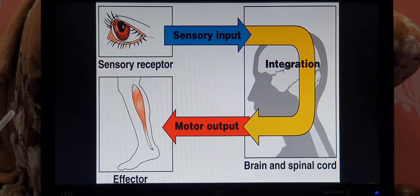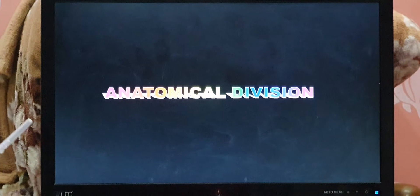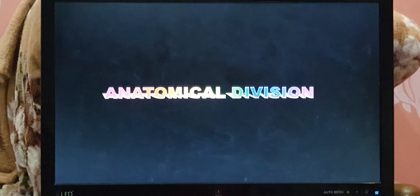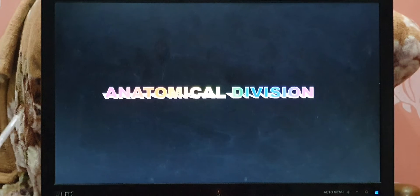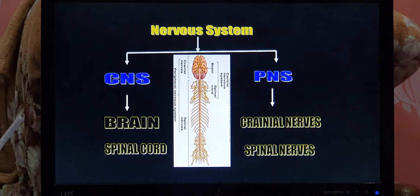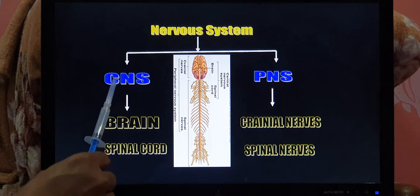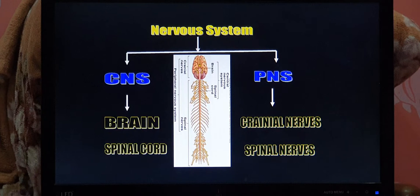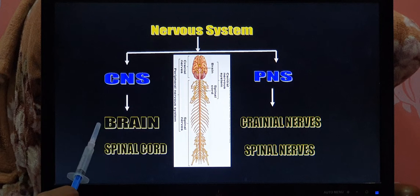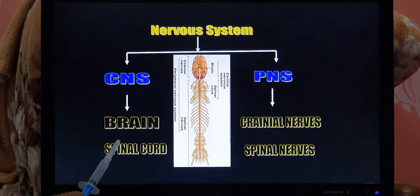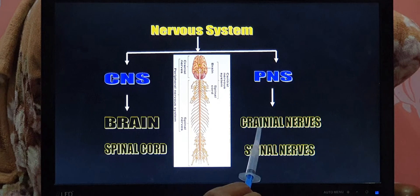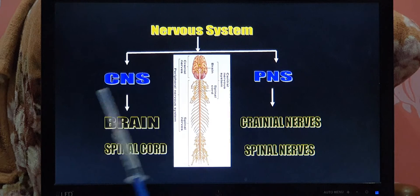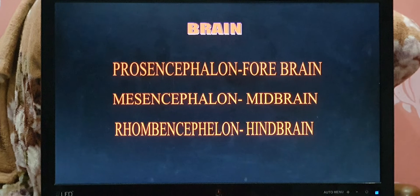Coming to the topic: the anatomical divisions of the nervous system. Anatomically, the nervous system is divided into two basic units: the central nervous system and the peripheral nervous system. The CNS is further divided into the brain and the spinal cord, and the peripheral nervous system is divided into cranial nerves and spinal nerves.